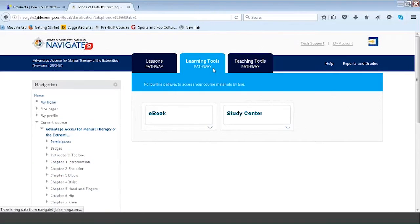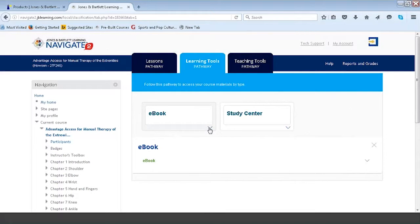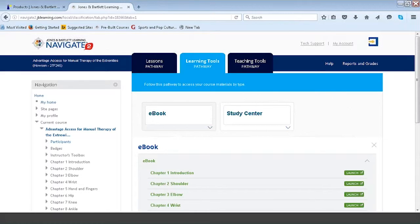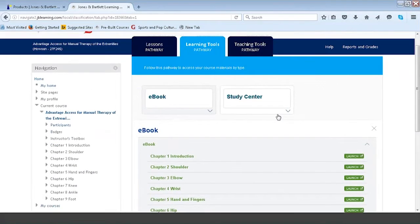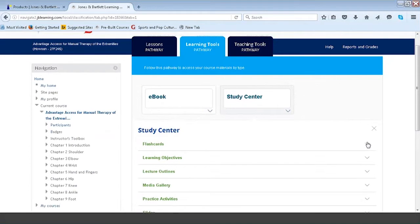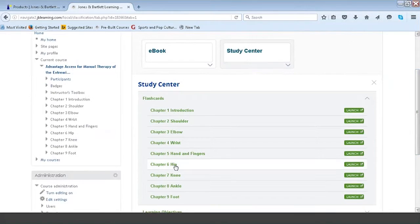The Learning Tools Pathway takes the same content available in the Lessons Pathway and organizes it by learning style. Instead of blocking content into chapter-driven placards, we've grouped chapters together by content type or style. The e-books are all looped together — if I expand them, you can see each e-book chapter in one easy-to-find place. And in the study center, all flashcards and learning objectives are in one easy-to-find place. This is meant to be a virtual study center — great if a student knows they're a visual repetitive learner. They can hit flashcards for chapters four, five, and six all in one easy-to-find place in preparation for a summative exam.